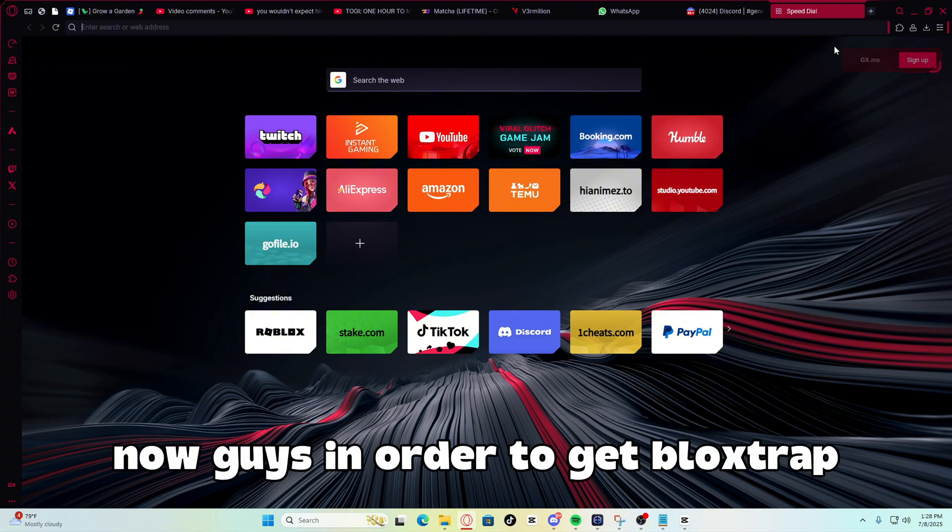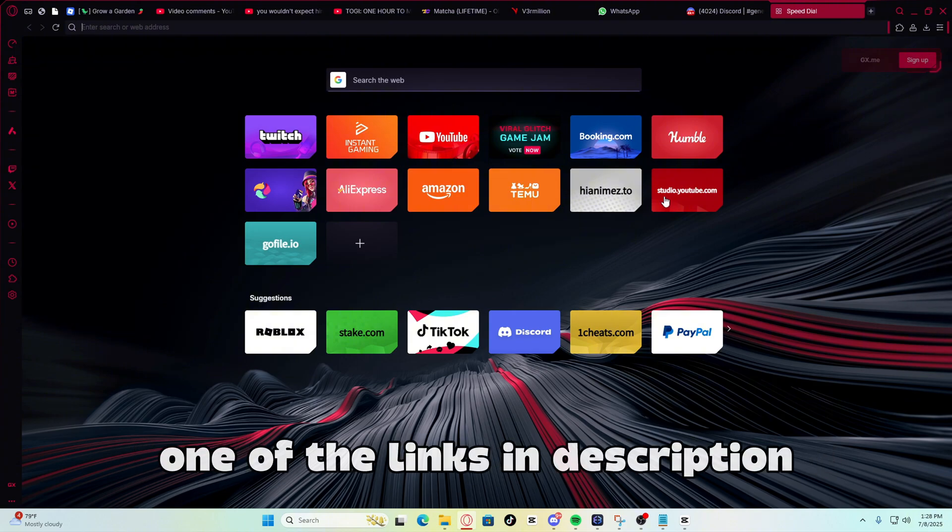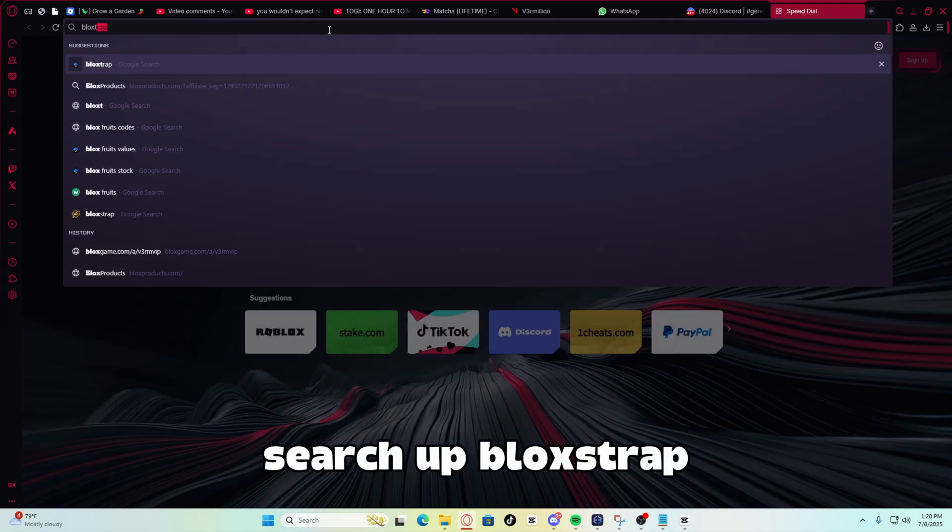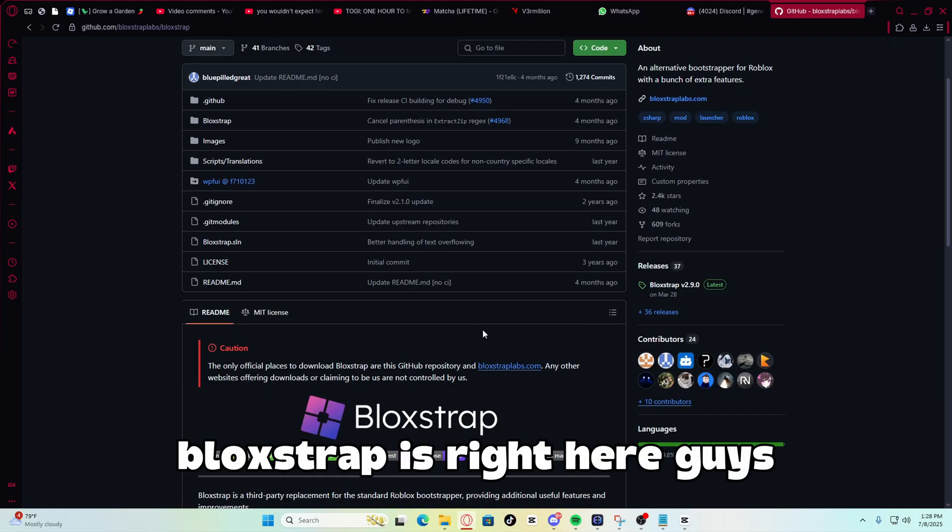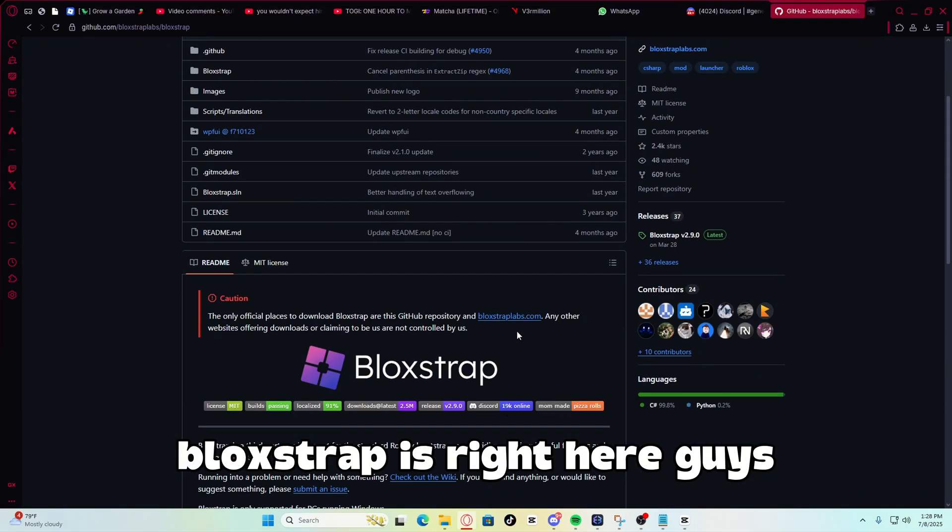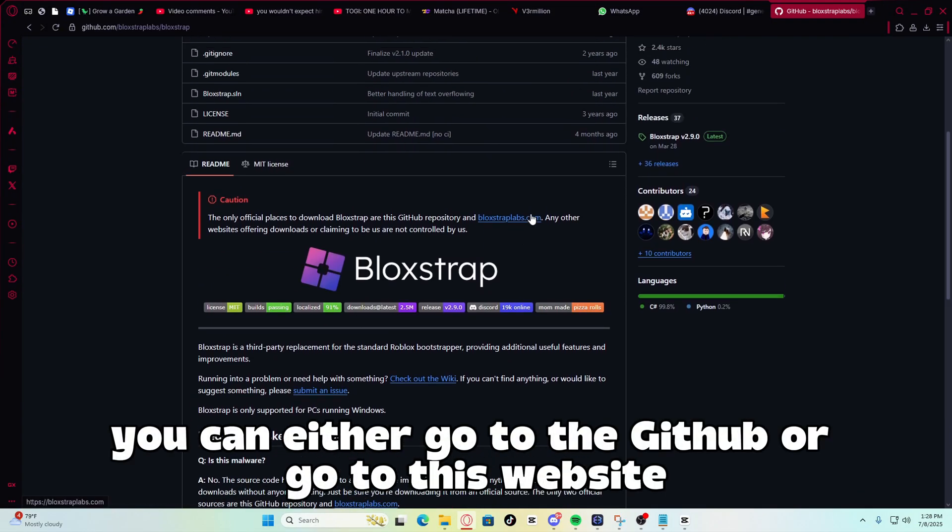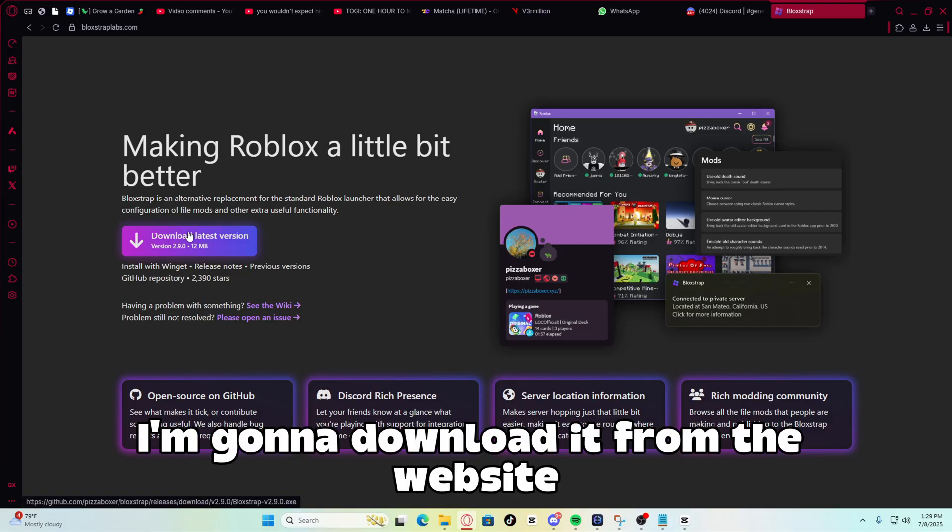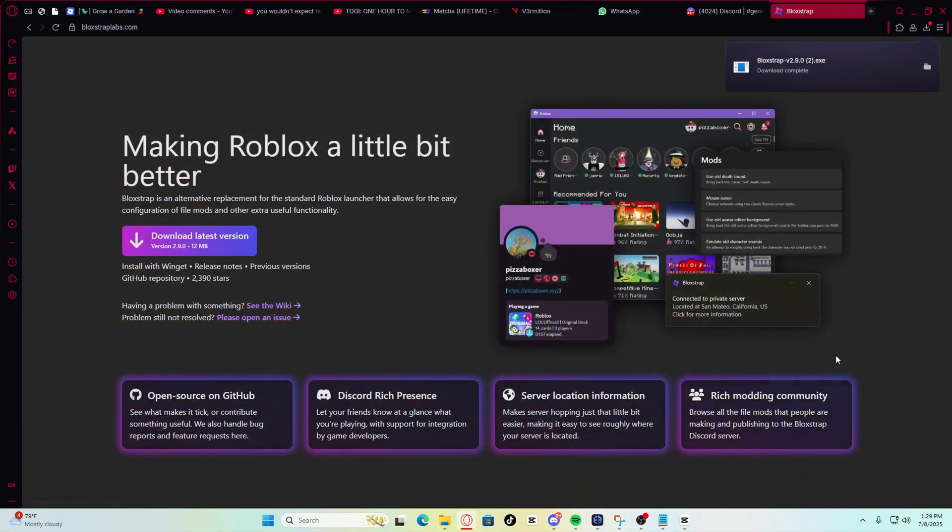Now guys, in order to get Bloxstrap, what you have to do is go to one of the links in the description or follow what I'm doing right now. Search up Bloxstrap, go right here. As you see, Bloxstrap is right here, guys. You can either go to the GitHub or go to this website, bloxstraplabs.com. I'm going to download it from the website. Download. Save.